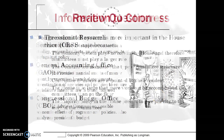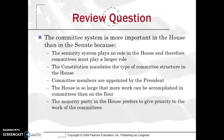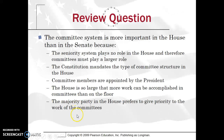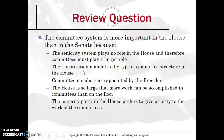As depicted in a political cartoon, the CBO is shown scanning the costs of Obamacare — the Affordable Care Act — showing the costs to be very, very large. Review question: 'The committee system is more important in the House than the Senate because...' The correct answer is D: the House is so large that more work can be accomplished in committees than on the floor. The Constitution does not mandate committee structure, committee members are not appointed by the president — they're appointed by Congress, specifically the Senate Majority Leader or Speaker of the House.